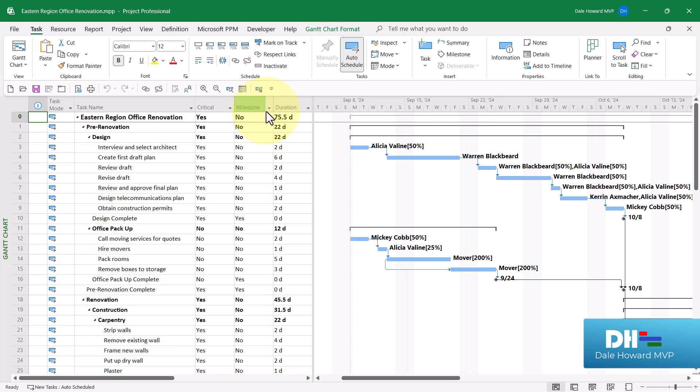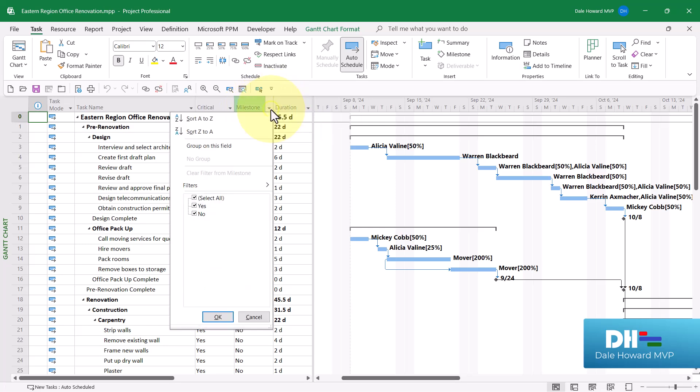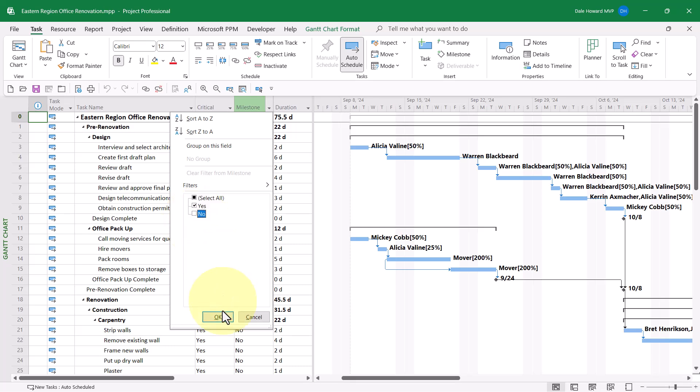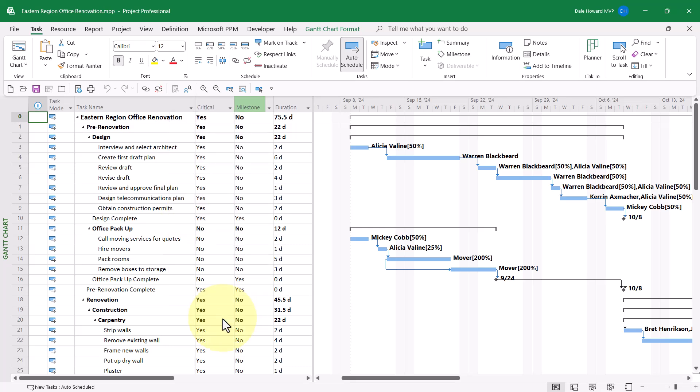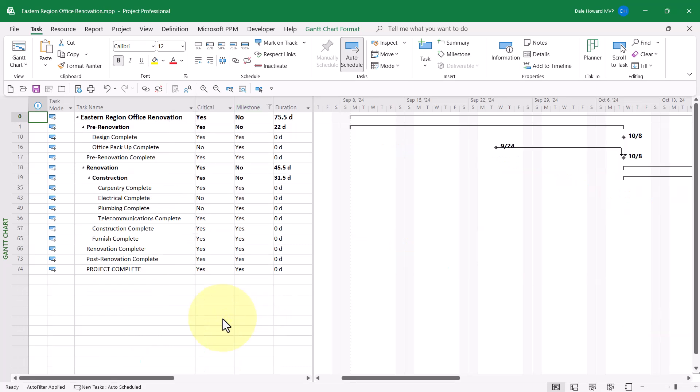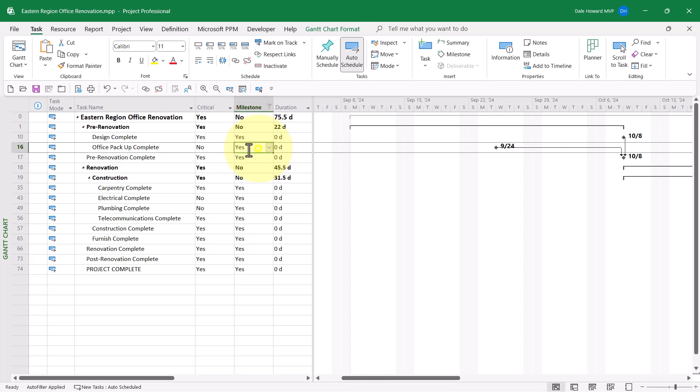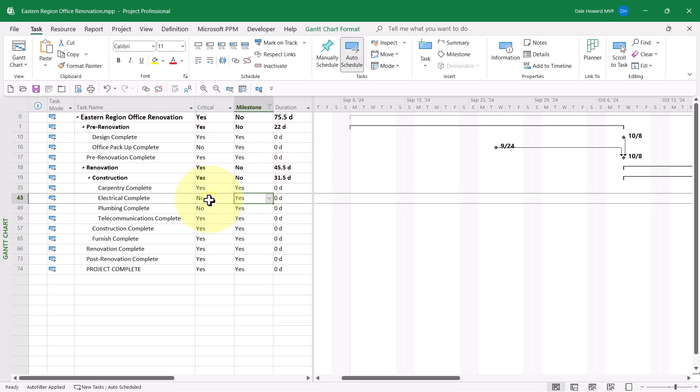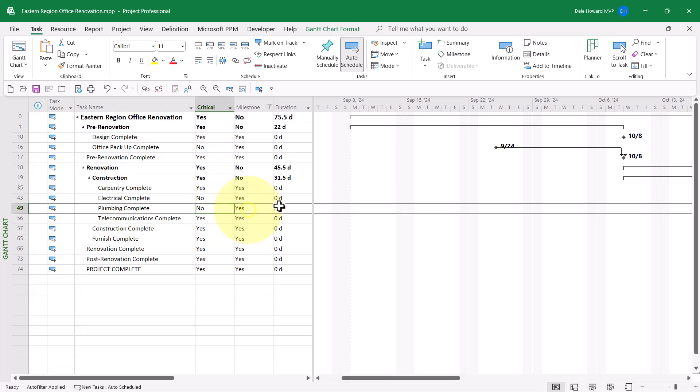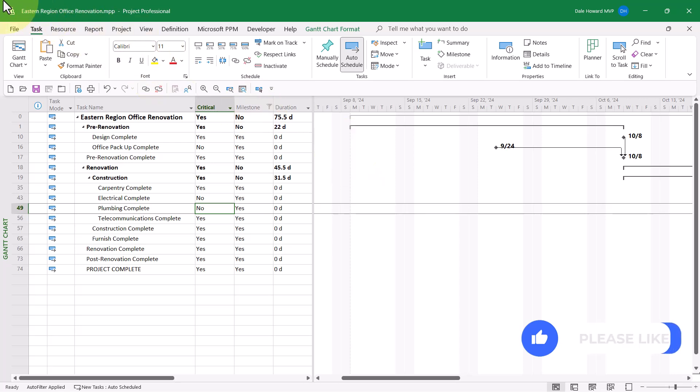I'm going to auto-filter in the milestone column and display only the yes values. Notice that for some of the milestones, they are on the critical path. But there are others that are not on the critical path. So the filter needs to identify milestones, yes, and critical, yes.